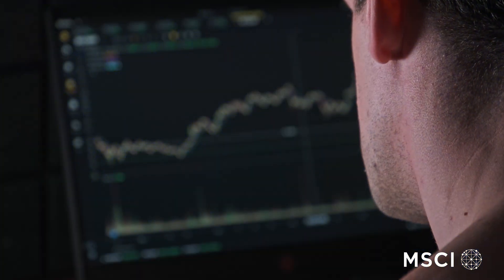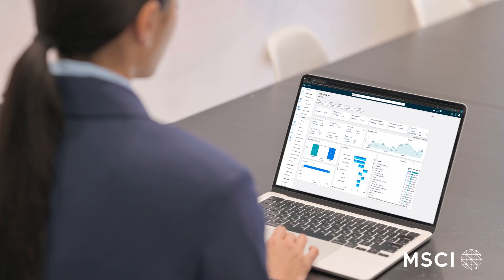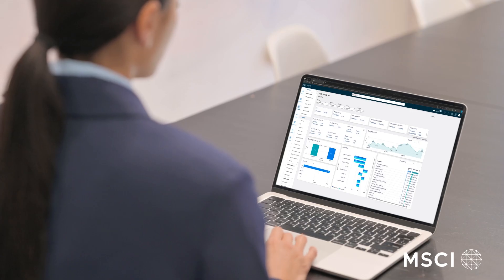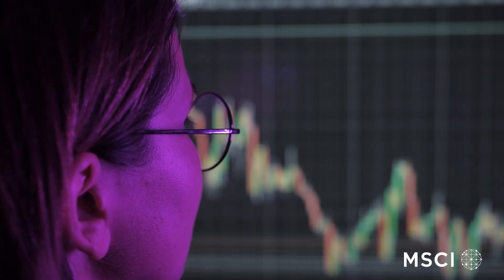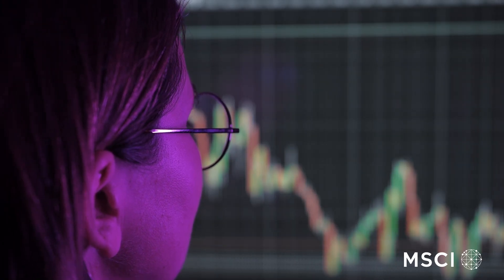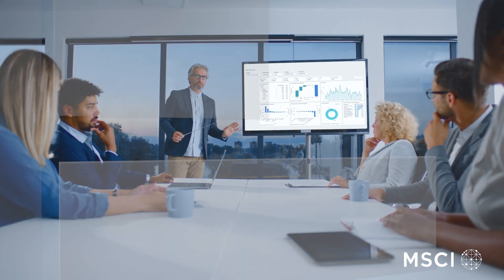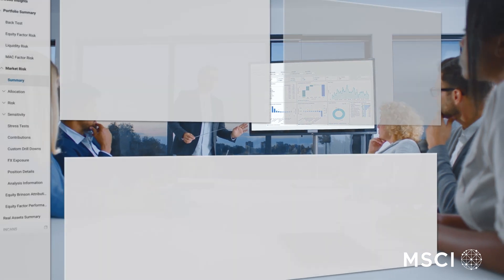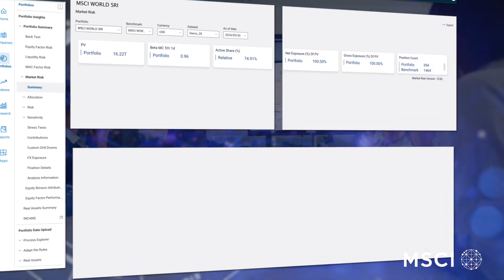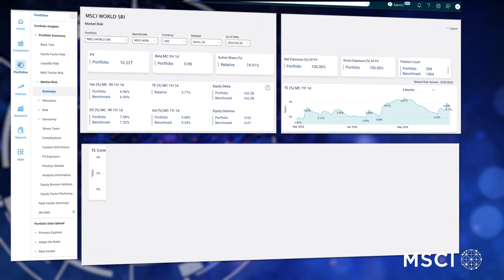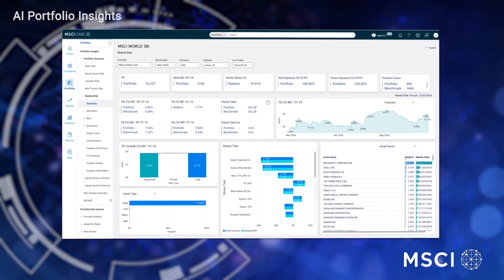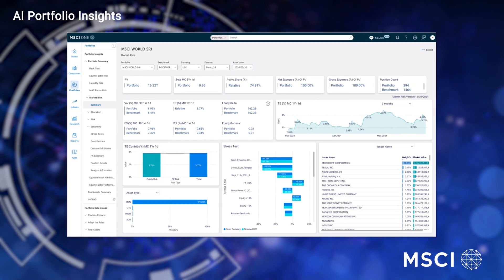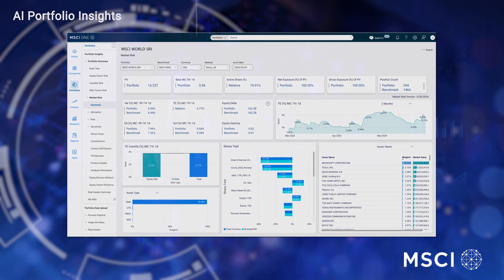AI Portfolio Insights also comes with standard portfolio dashboards, available via MSCI One, to visualize your analytics and support your collaboration with investment teams. These dashboards can help you perform concentration analysis, analyze drivers of change in your portfolio, and review trends to see how your portfolio has changed over time.